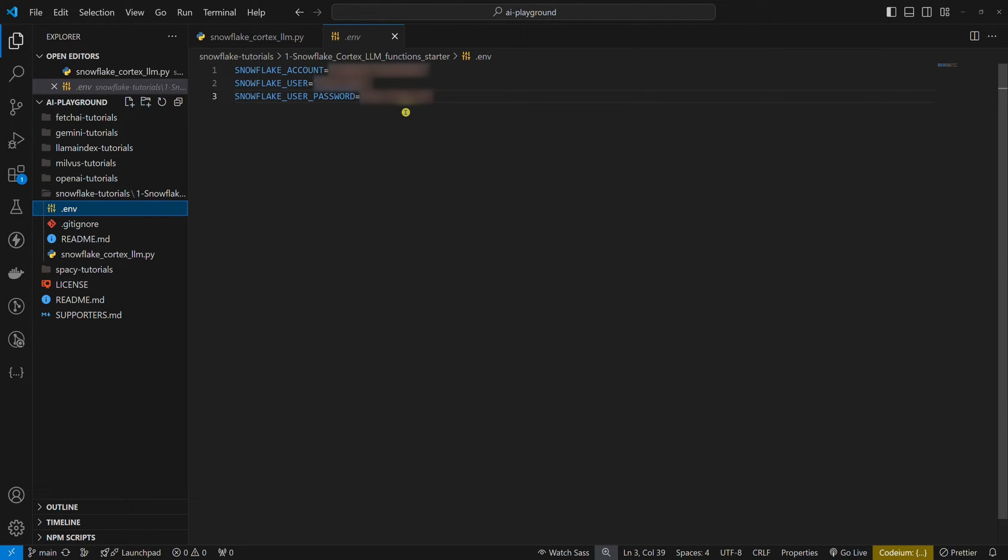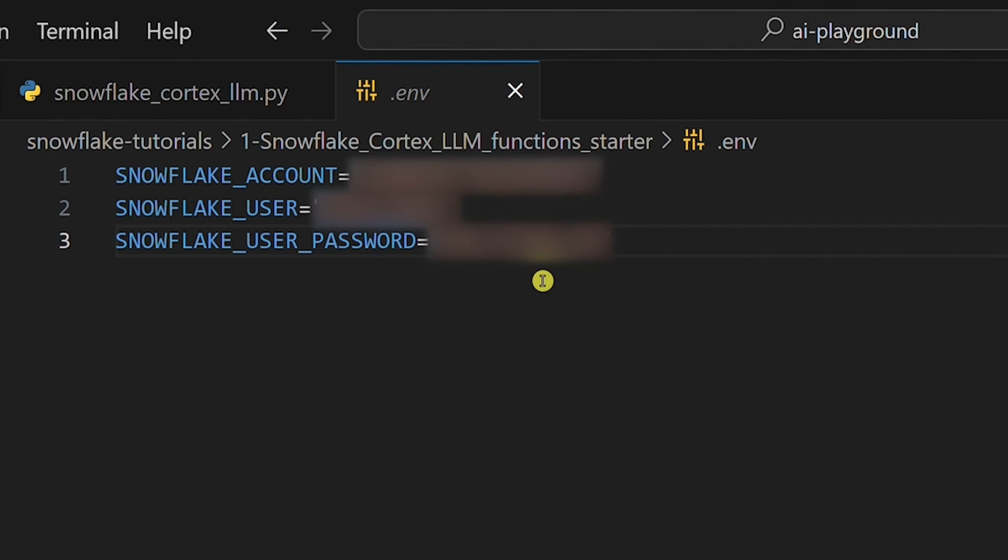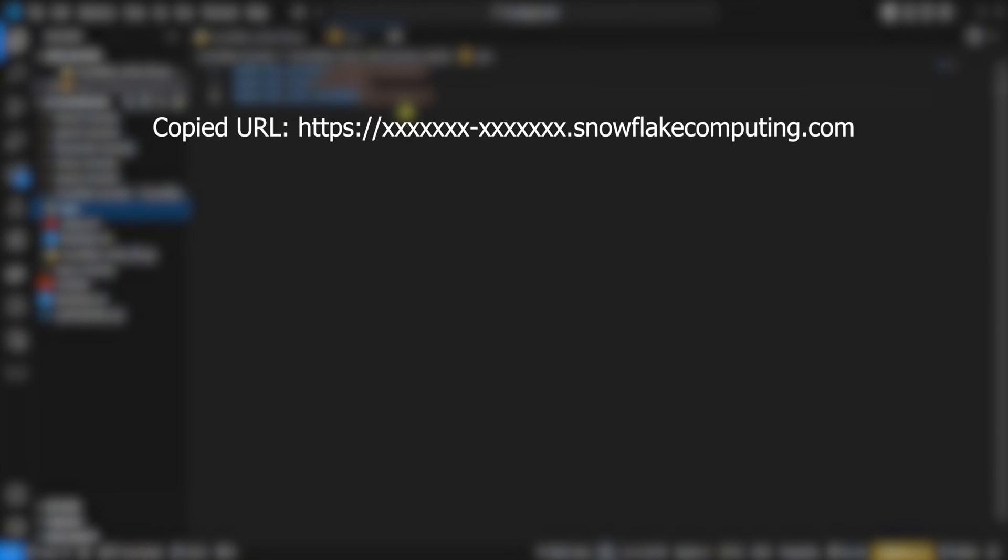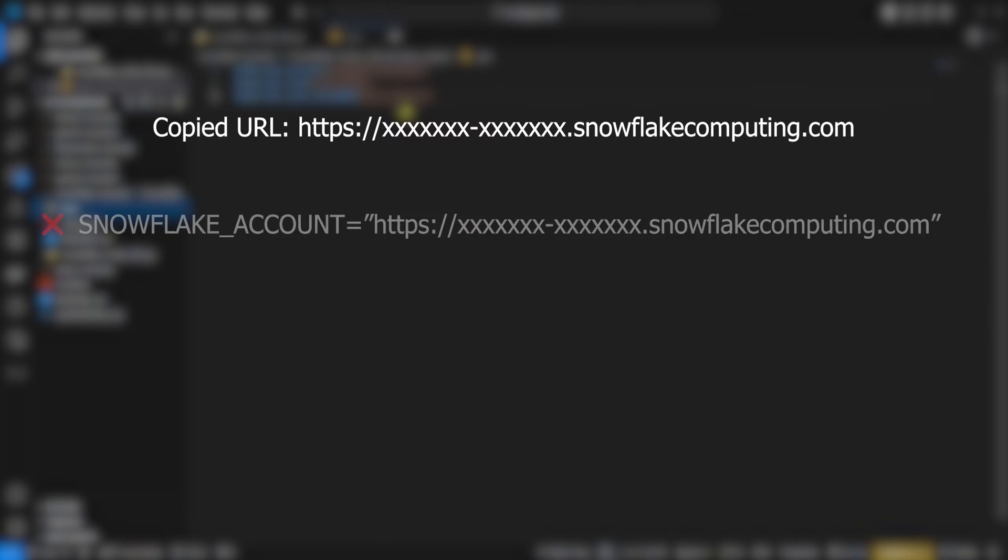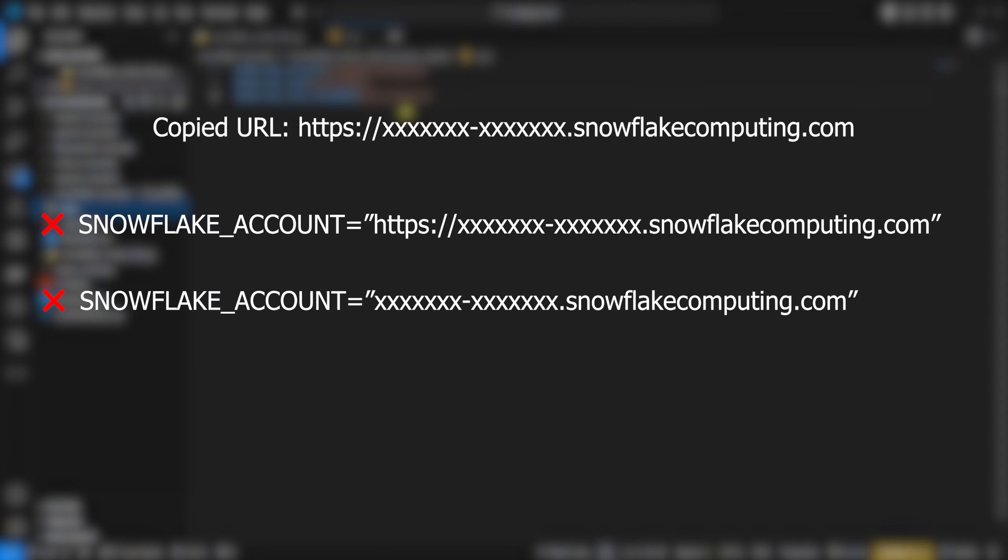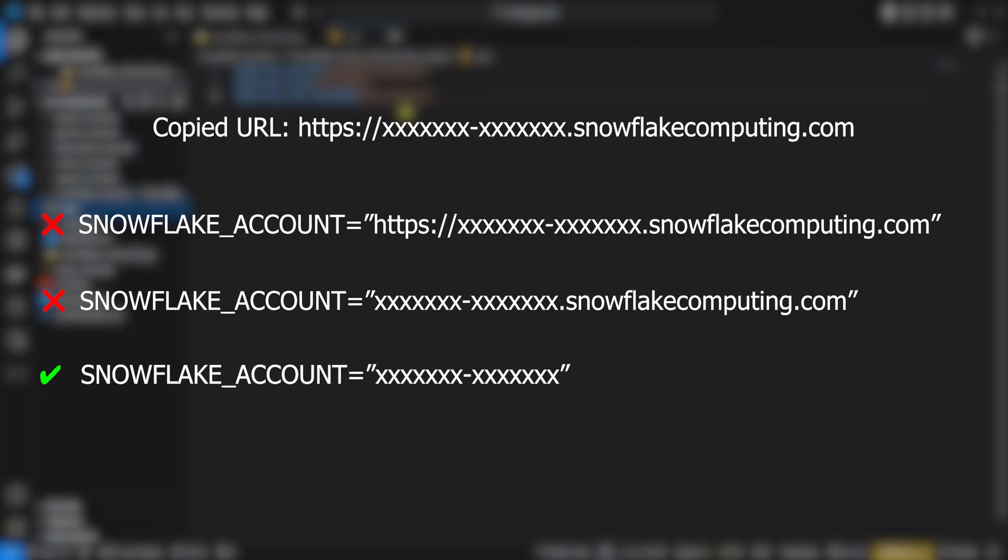Let's go back to the env file. Snowflake user and Snowflake user password environment variables we already have. Now we'll add the third environment variable. This one is a bit more tricky. The URL we copied looks like this. But if we simply paste it as an environment variable, it won't work. This won't work either. This is the correct way to set the Snowflake account environment variable.